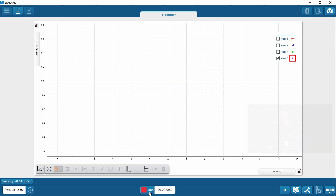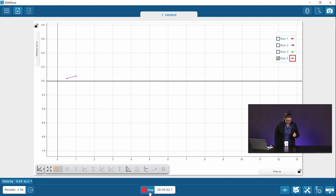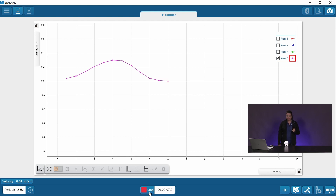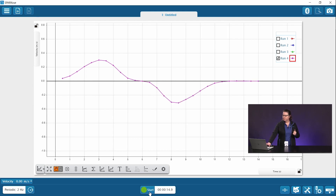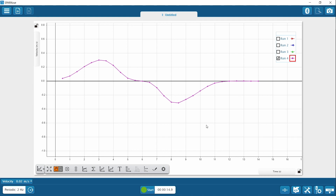For this one I am just going to go at a regular pace. Now you have your four runs — all of your data has been collected.